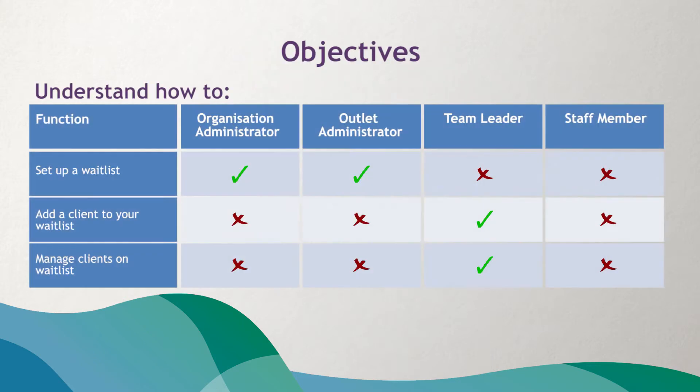By the end of this video you should understand how to set up a waitlist in the provider portal, add a client to your waitlist, and manage clients on your waitlist.